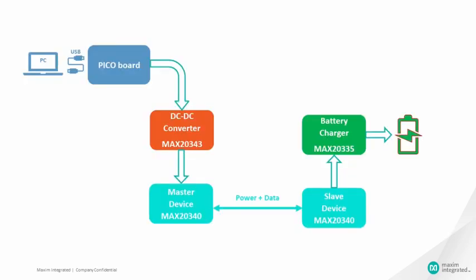This is the block diagram of MAX20340 EV kit. The Pico board will provide supply to MAX20343 buck boost converter which is the supply voltage for MAX20340 master. The power as well as data is transferred from master to slave device through the PLC line.